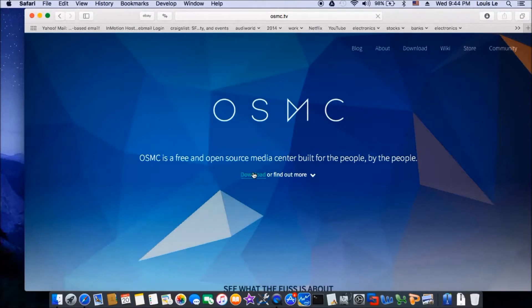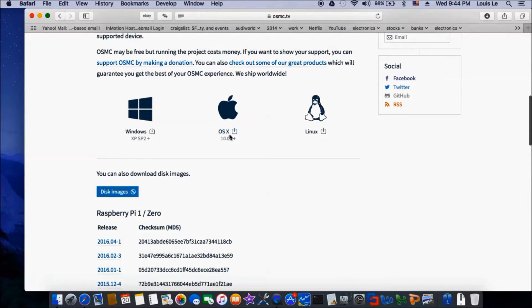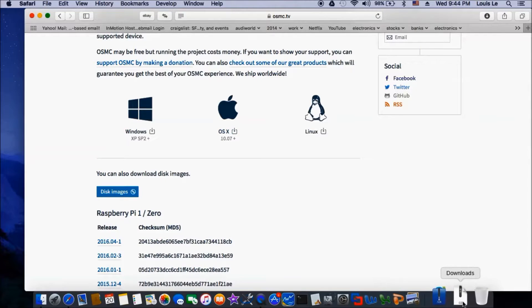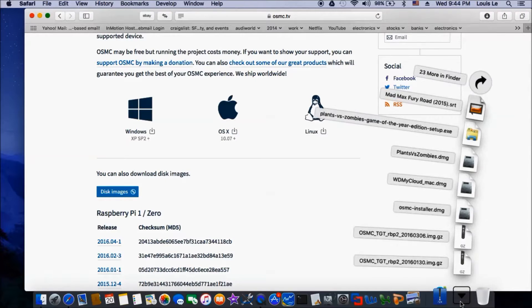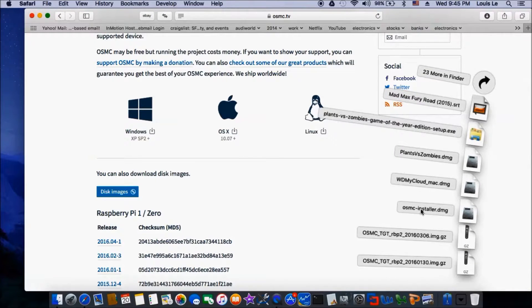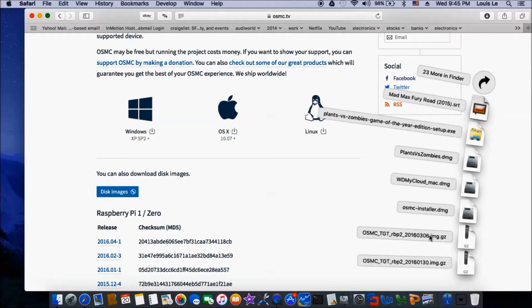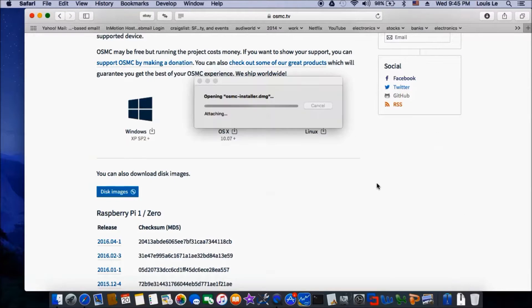So what you're going to do, if you download from OS X, you're going to get OSMC Installer or you can get the image. Let's do the OSMC Installer.